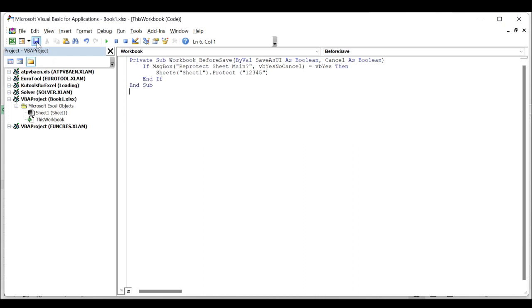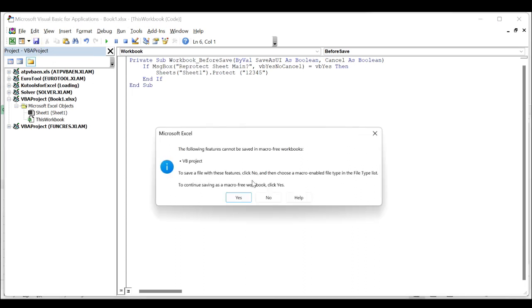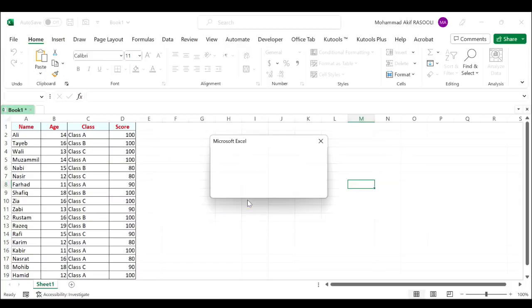Click the save button to continue, saving as a macro-free workbook. Click the yes button, again click the yes button to protect this worksheet.